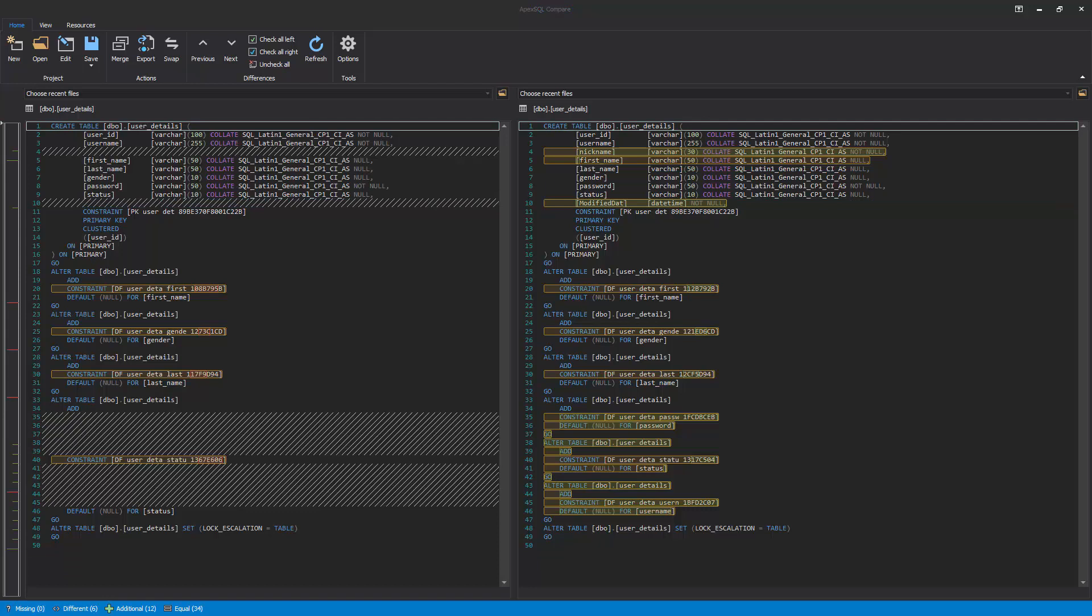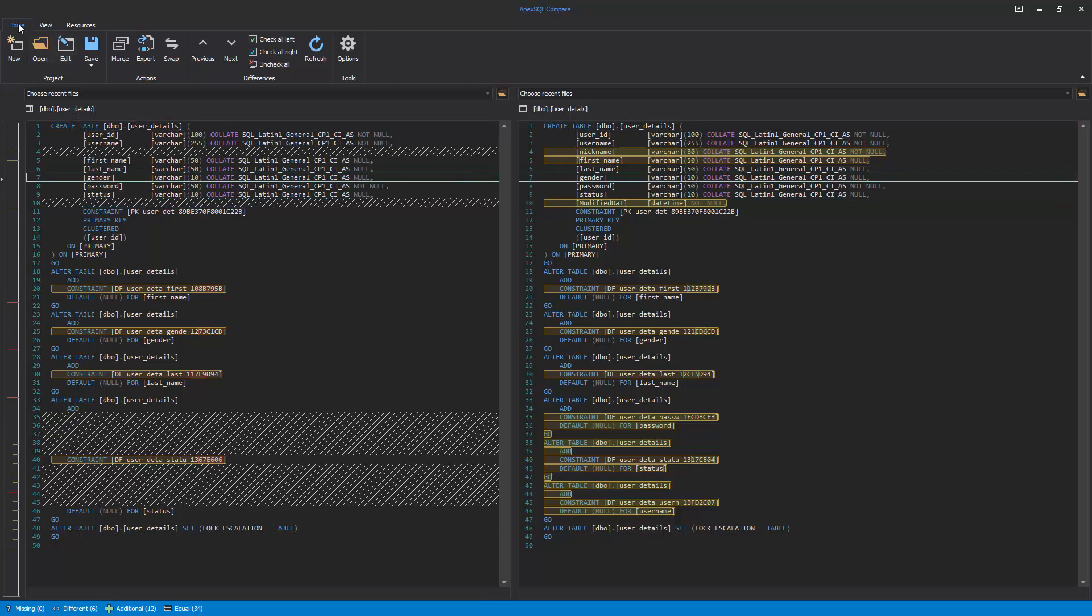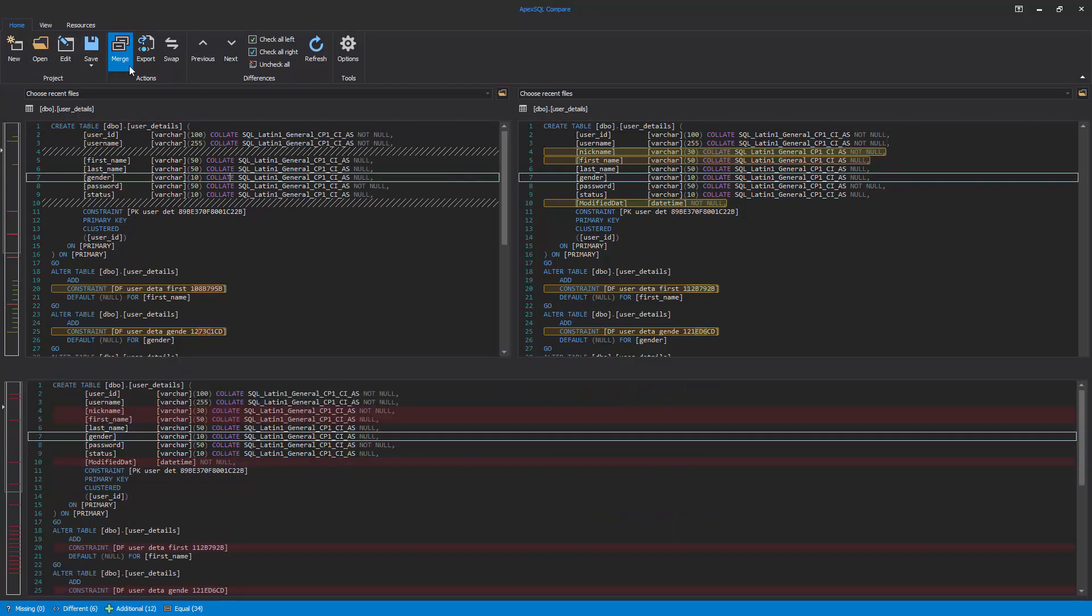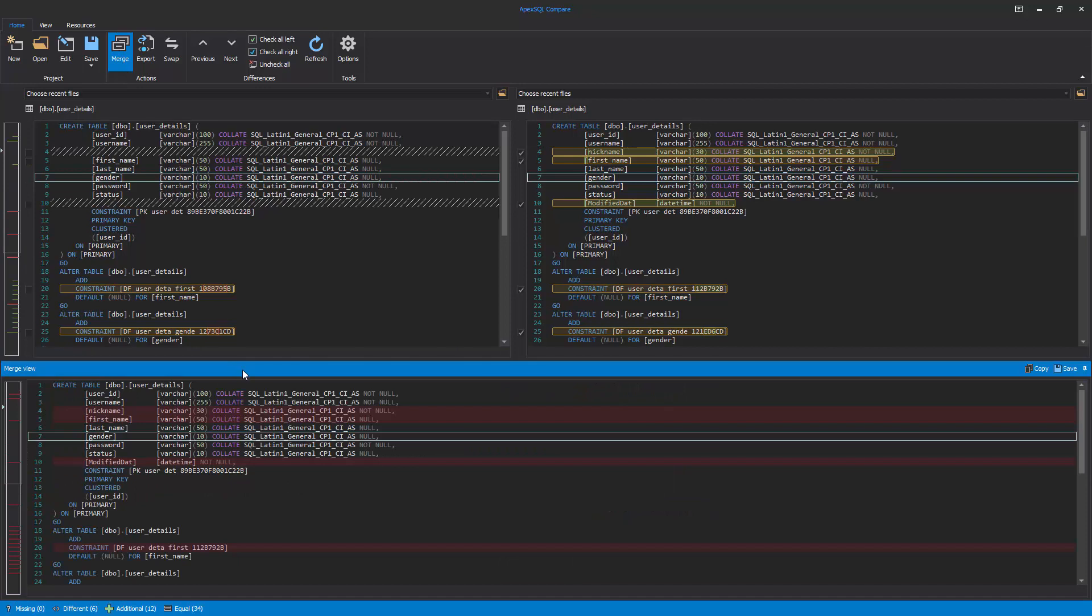Under the Home tab, there is a Merge View option that allows selected differences from both left and right panels. The Merge script can be copied to a clipboard and saved to a file.